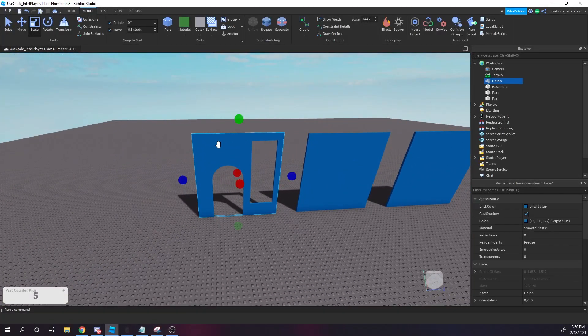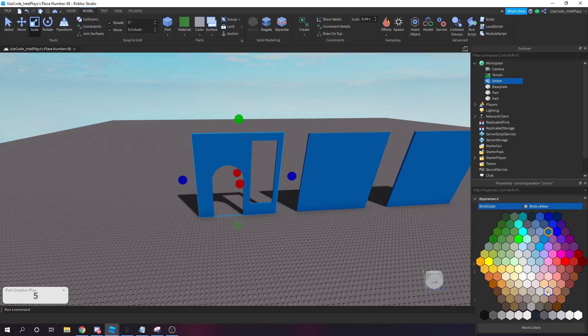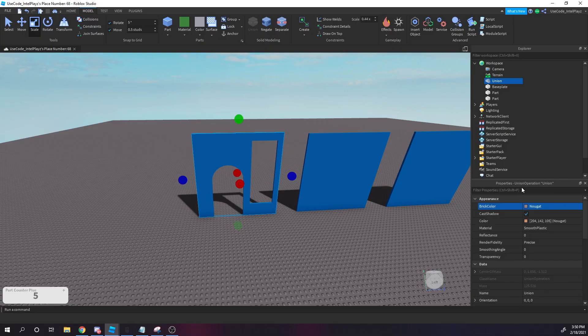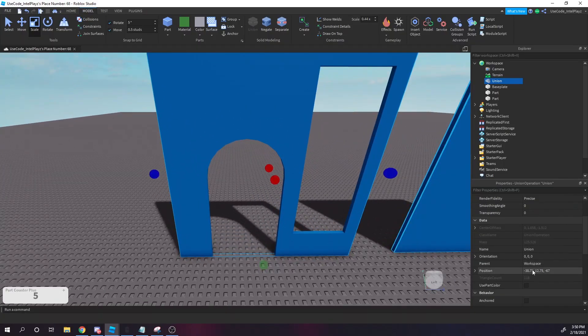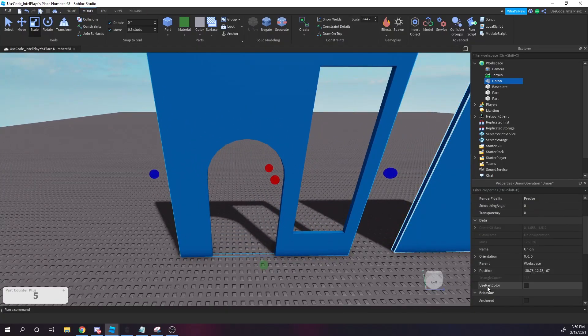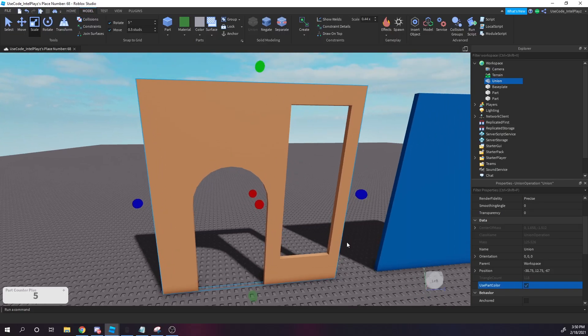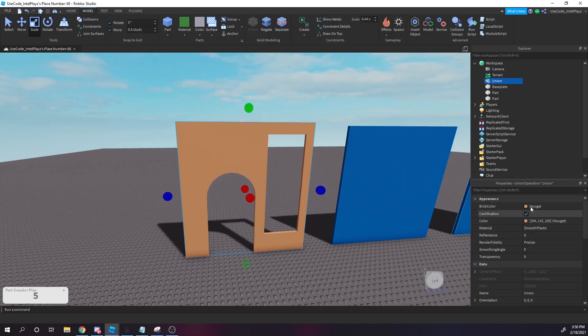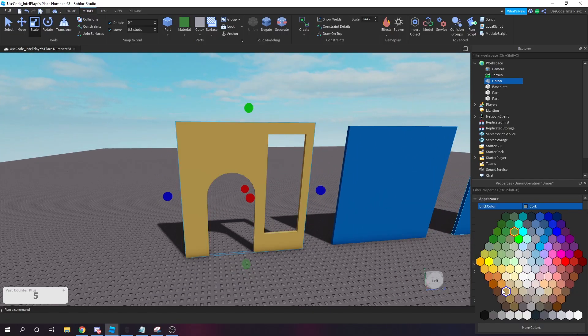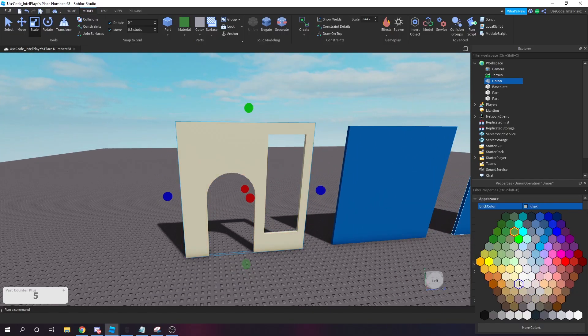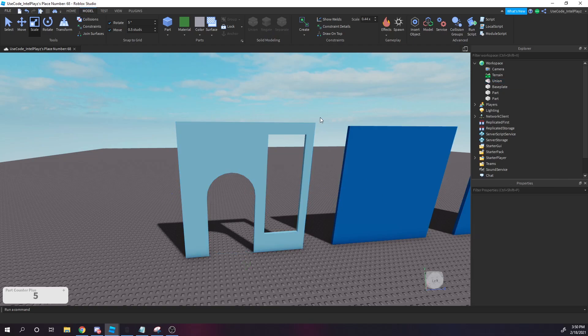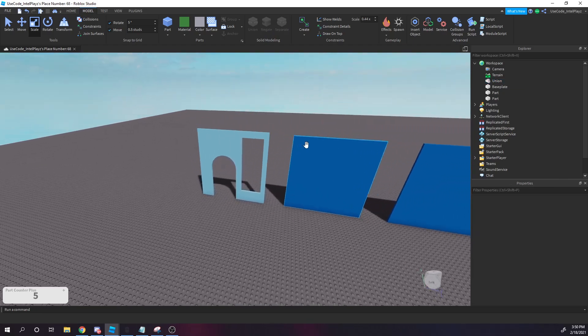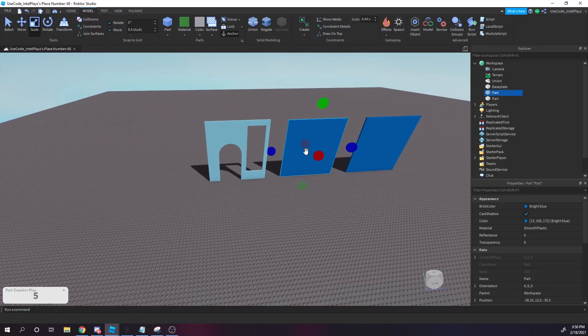And I want to go over this real quick too because it caught me off guard at the beginning. If you want to change the color of this, say we want like a tan building, as you notice we clicked Negate and the color didn't change. So you just want to go into your properties and there will be this one called Use Part Color, just tick that and now it'll change to any color you want to change it to, just like this guys. So we're going to go back to like our blue simulator-esque shop, there we go. And yeah, that's how you use unions guys.